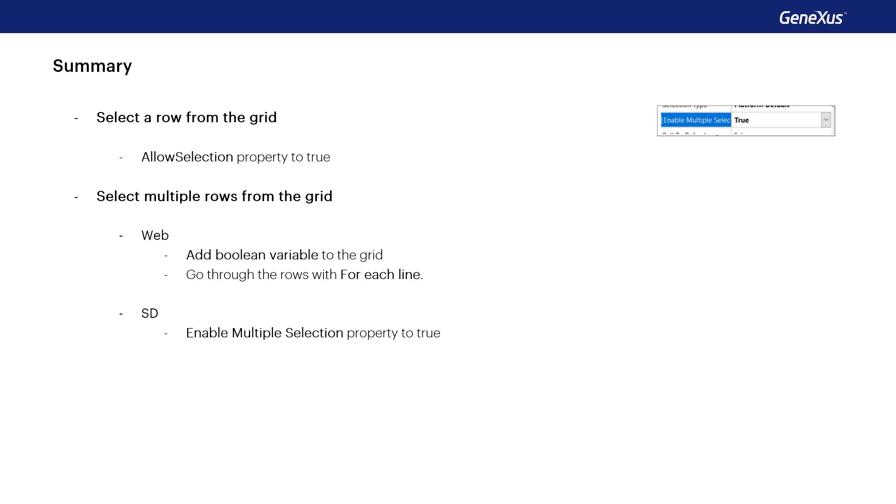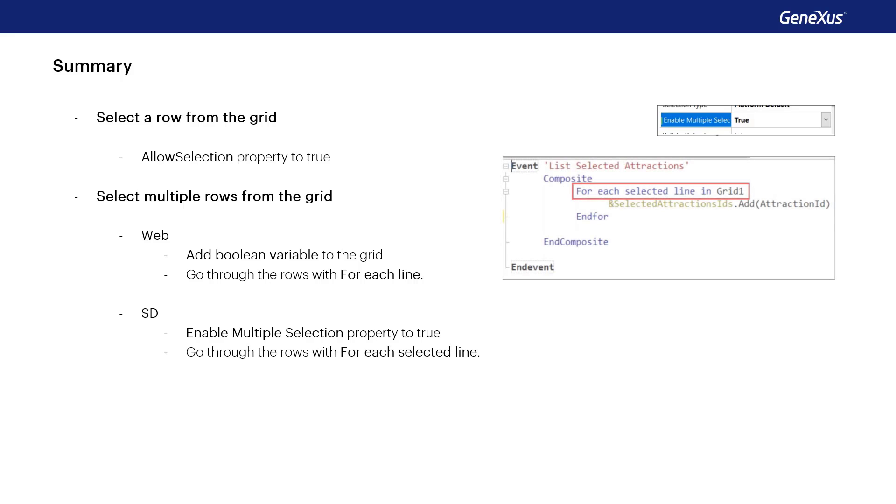Then the show selector property is used together with the for each selected line command to run through these rows.